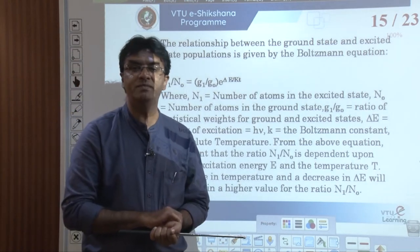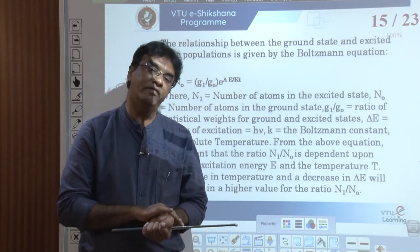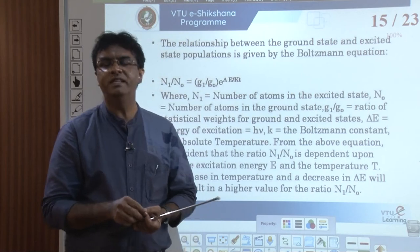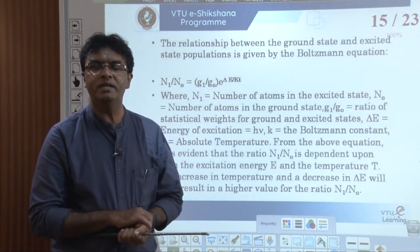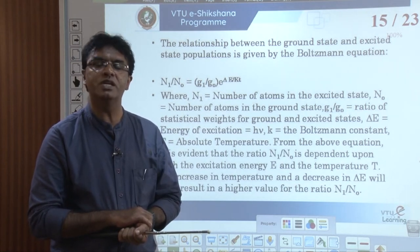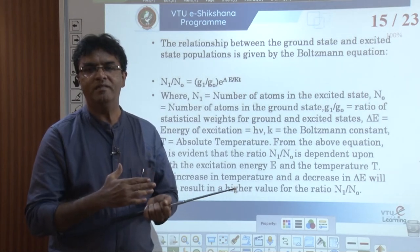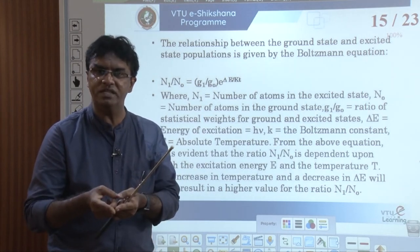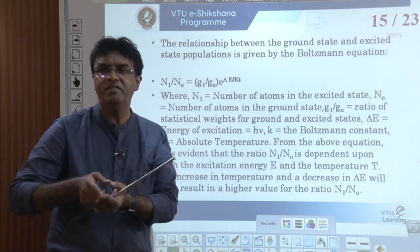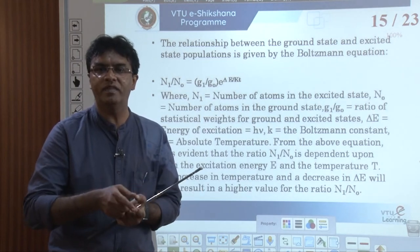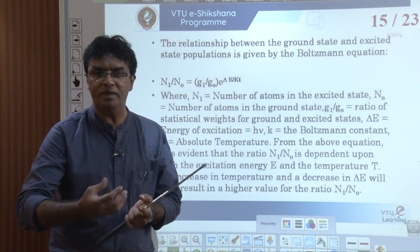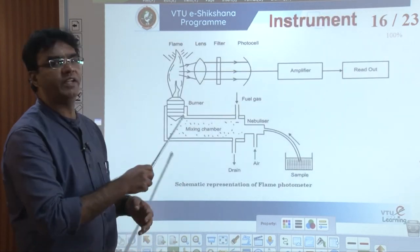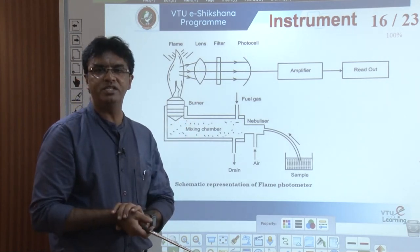An increase in temperature and a decrease in ΔE will both result in a higher value for the ratio N₁/N₀. When the flame's heat energy increases, more atoms get excited, thereby increasing the intensity of the color of the Bunsen flame. This is the theory and principle behind the working of flame photometry. Overall, elements like sodium, potassium, lithium, and barium impart characteristic colors to the flame, and the intensity of the color is described by the Boltzmann equation.